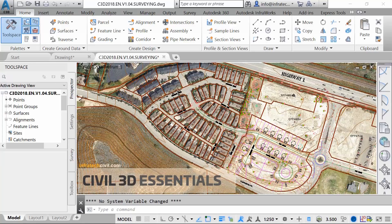Civil 3D is the AutoCAD vertical product dedicated to the civil engineering industry. This course, entitled AutoCAD Civil 3D Essentials, is geared towards beginners and intermediate users. More advanced users can also find value in this course, as it will help them reinforce their capabilities and probably learn more efficient techniques to accomplish some tasks.